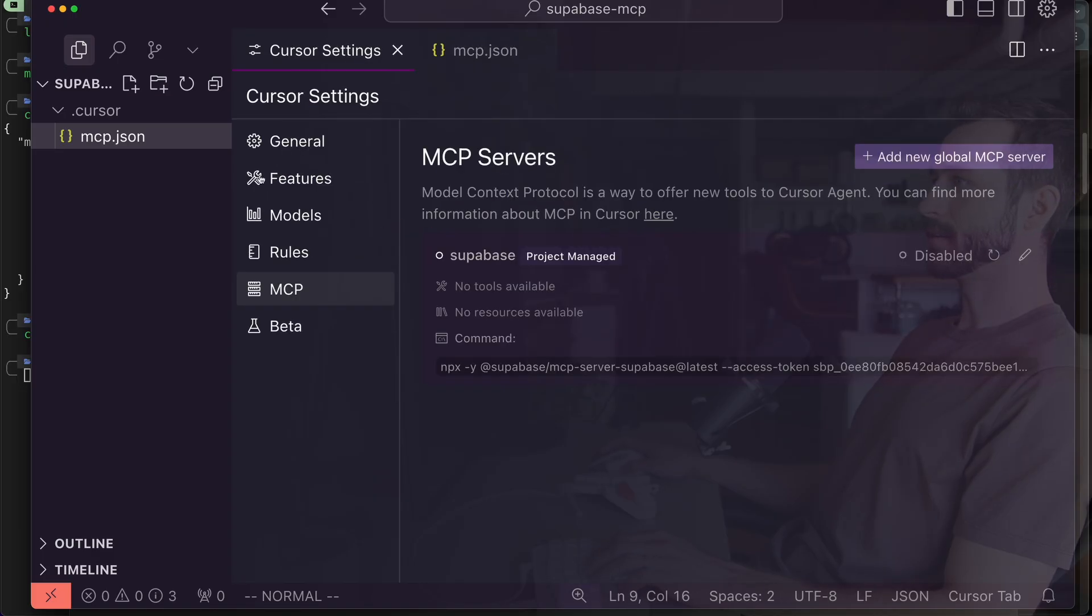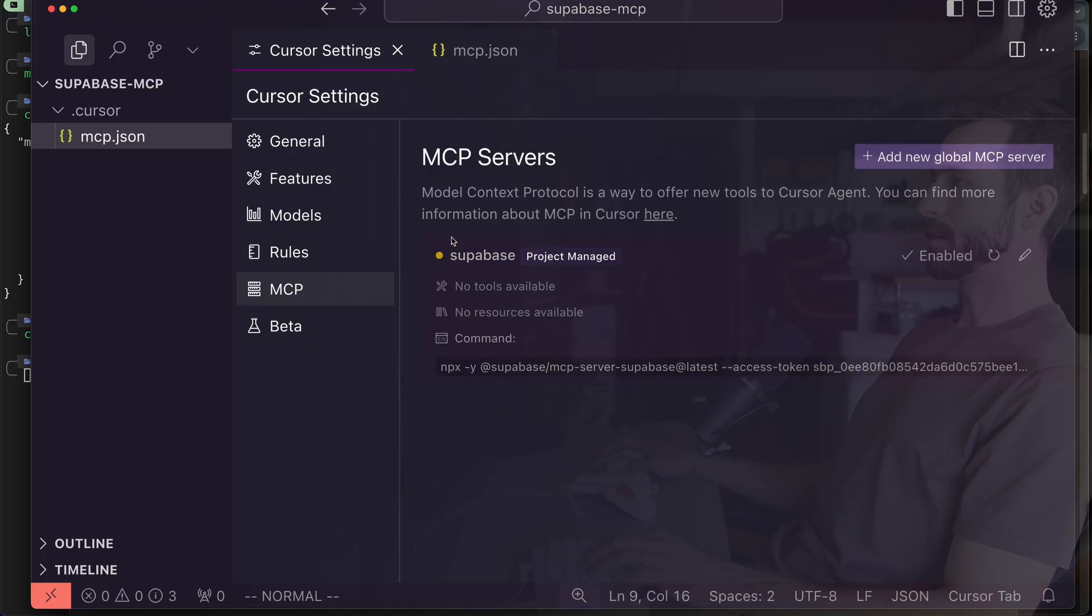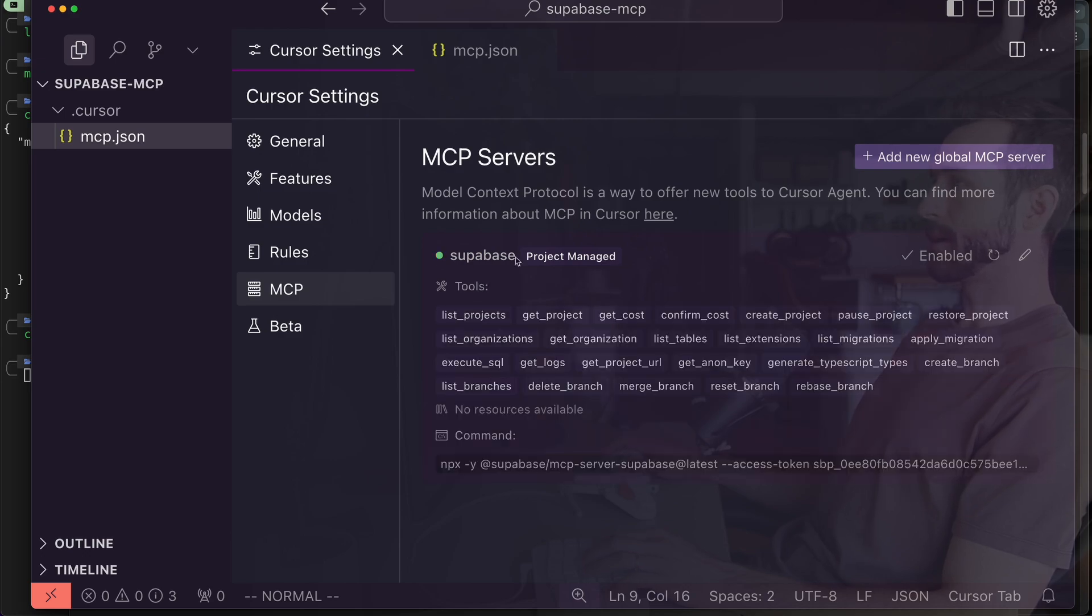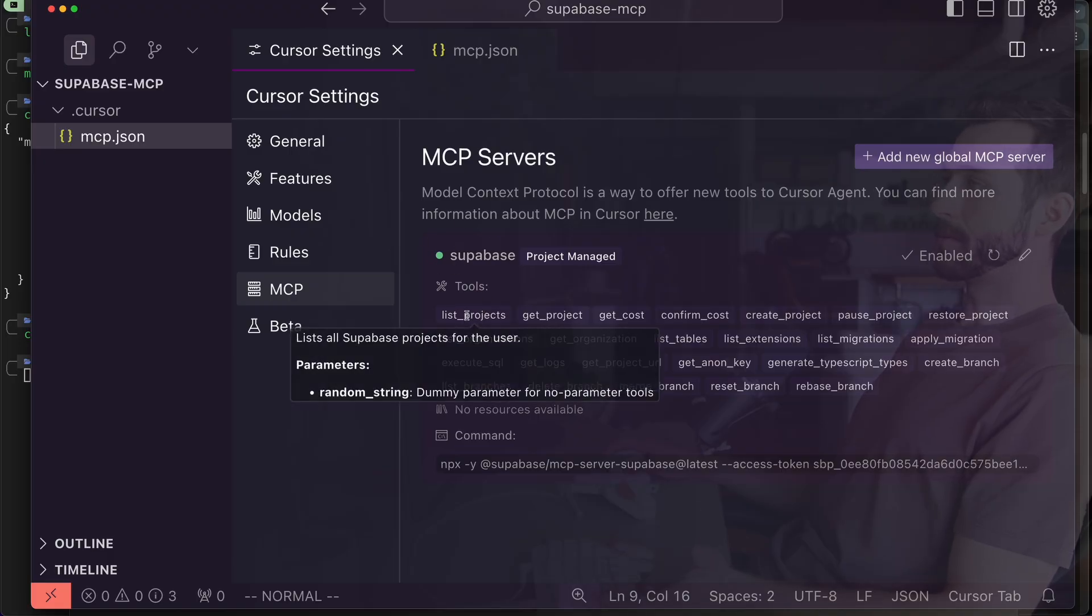Now that I have this access token in here and that's saved, I'm going to enable this for the workspace and we should see this dot turn yellow. It's kind of like running this command right now in order to spin up this server and we're going to want to click refresh.